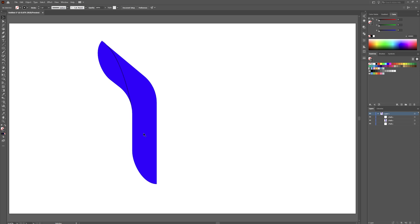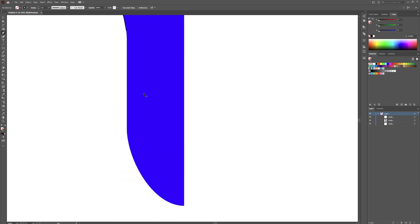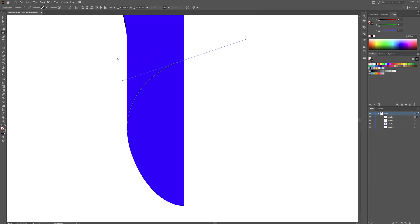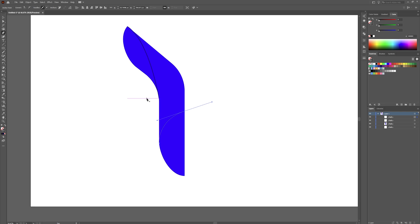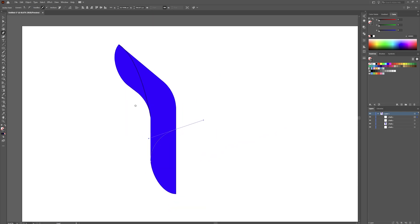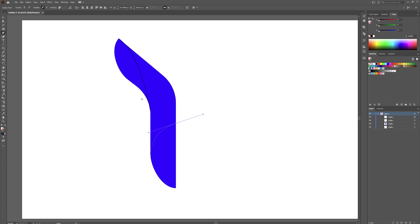We're going to come up this edge and then come back over to there. Grab your pen tool, zoom in a little bit, click here and then click somewhere up here to make a nice shape like so. Zoom back out — I'm zooming in and out by holding Alt on your keyboard and using the scroll wheel. To move around the artboard, hold the Spacebar and left-click and drag.